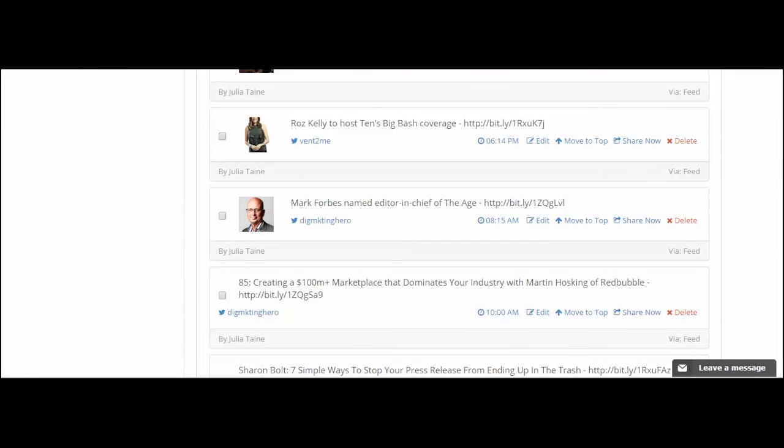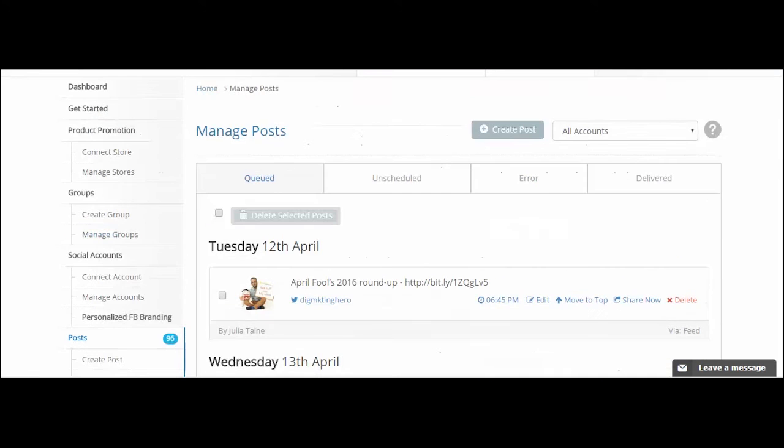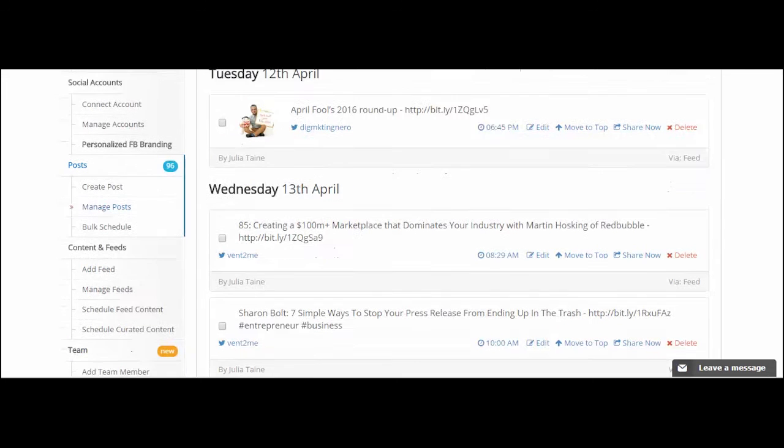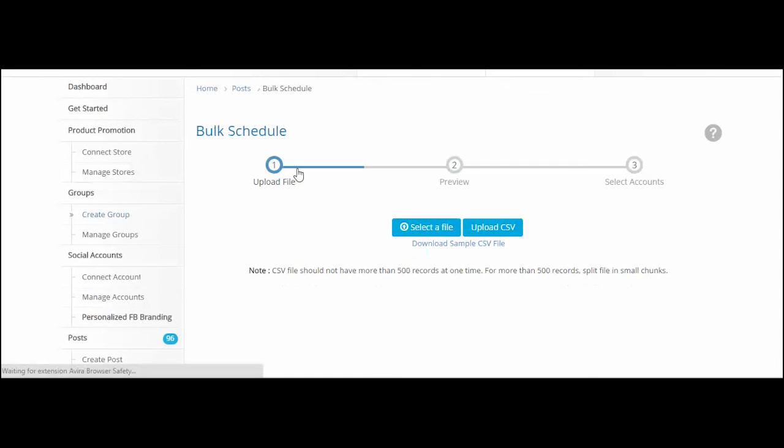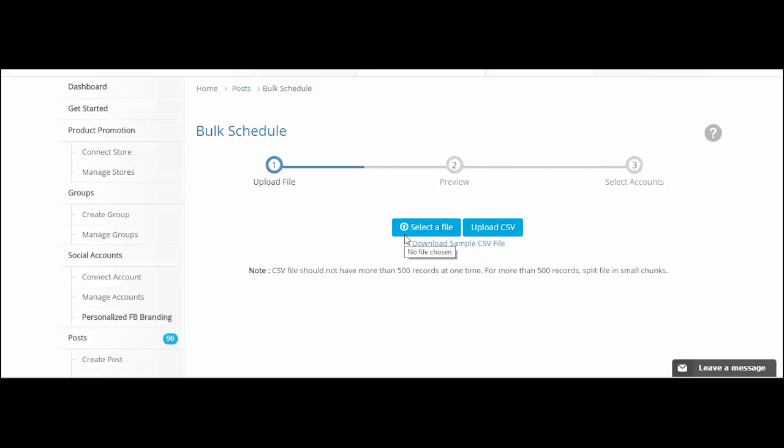It will show you everything that's coming out or has been published. Delivered and Queue shows you what's coming up, and Delivered shows you what's been sent. You can also bulk schedule. For example, if you've got a lot of content that you need to get out, you can do up to 500 records at one time and it will save you a lot of time.